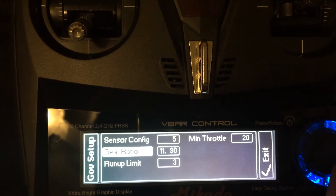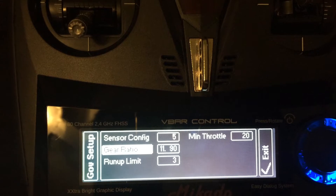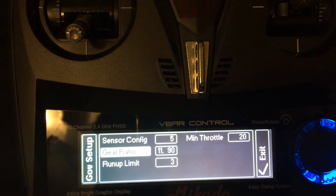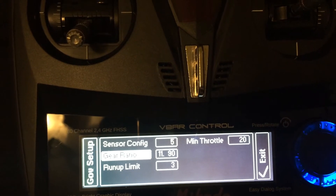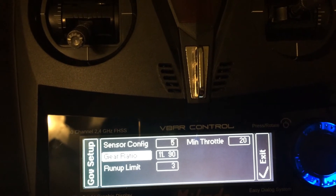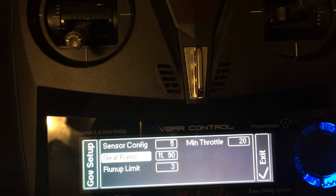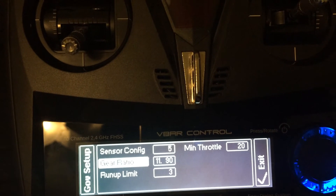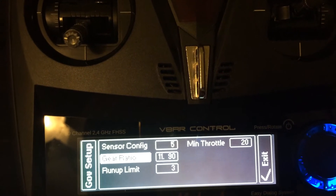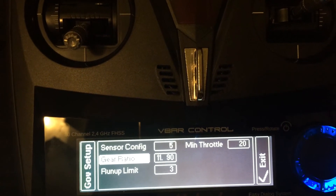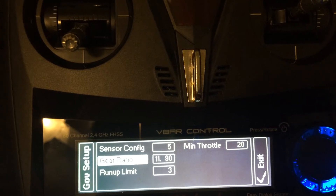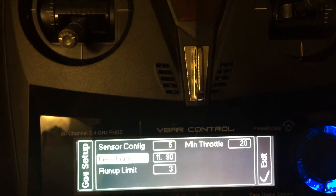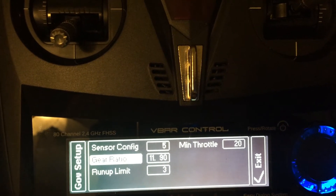Your gear ratio. This is simply your main gear divided by the pinion count. So for me I have an 11 tooth pinion and 131 tooth main gear. It works out to be 11.909, but it only goes out two decimal values.